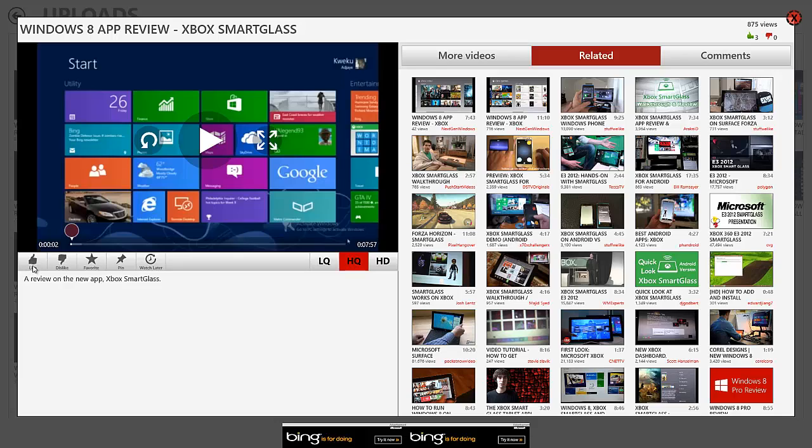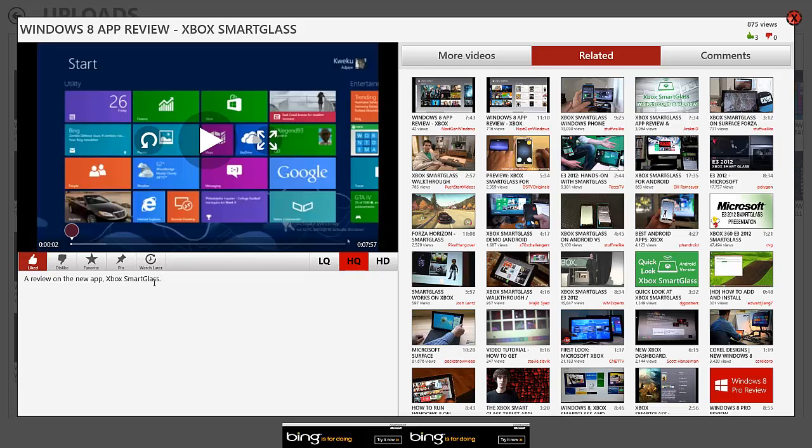And then you can also like the video straight from this app. So you can see if I click like, it loads above. And then it shows that I like the video. Dislike, Favorite, Pin. You can pin the video to your start screen so you can always have access to it. And you can click on Watch Later to add it to your Watch Later list.